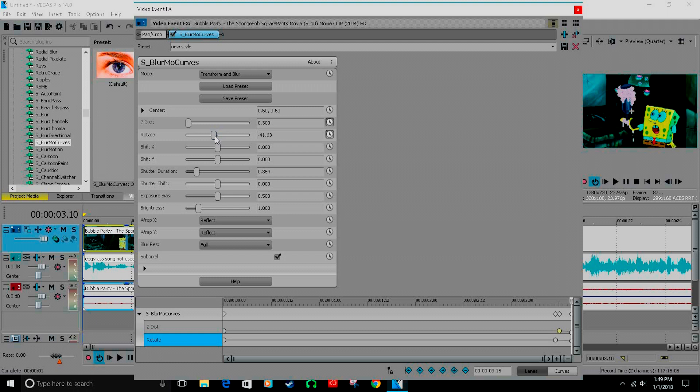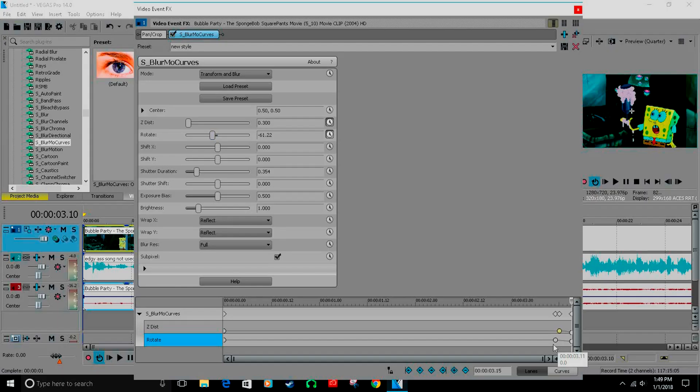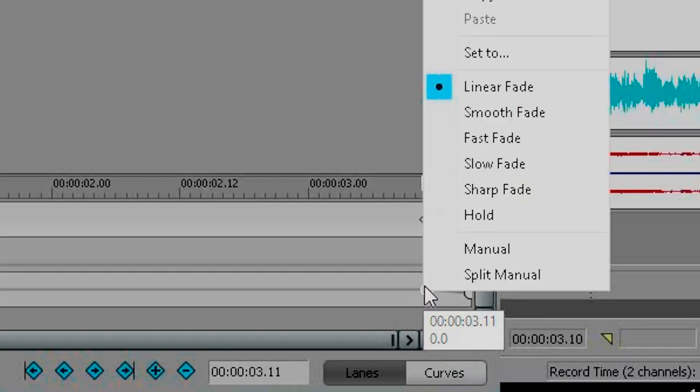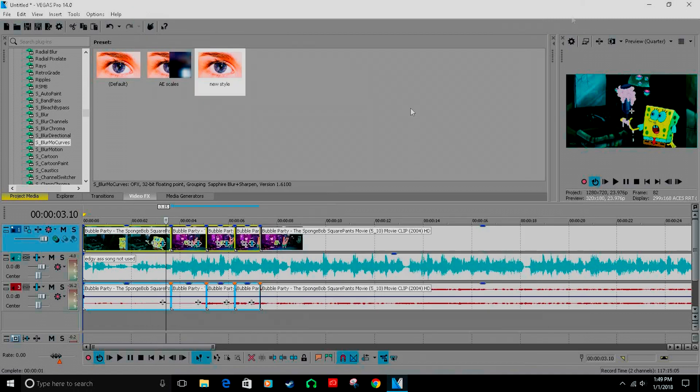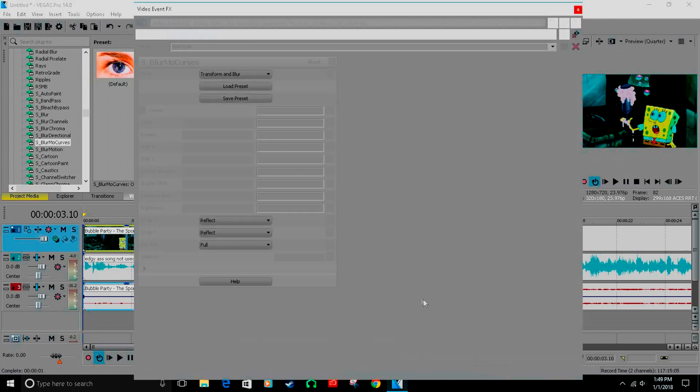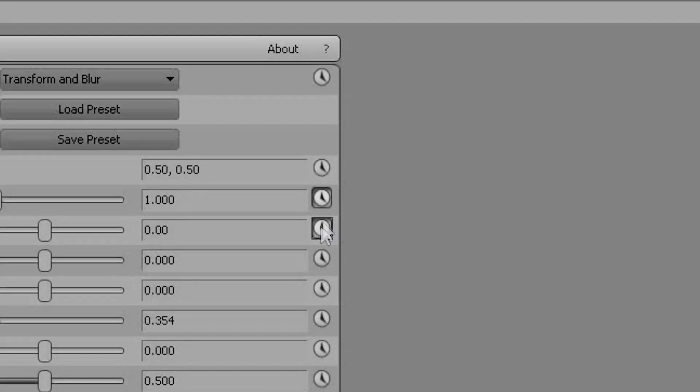Right here for rotate, depending on which one you want to rotate to, go to about 61. Either direction doesn't really matter. Slow fade on both of these. Then click the two little keyframes for this.